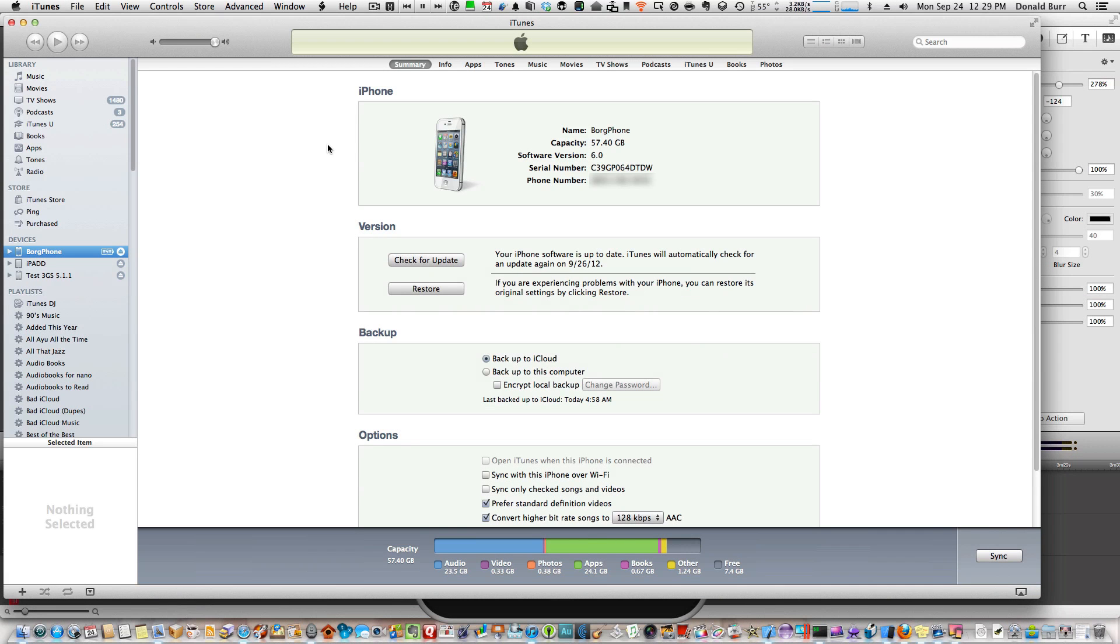Hey everyone, Donald here from Otakano Podcast. In today's video, I'm going to show you how to get back podcast support in the Music app in iOS 6.